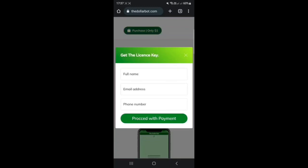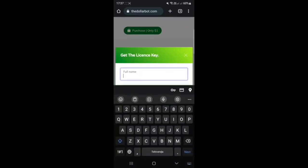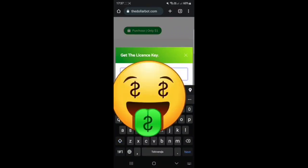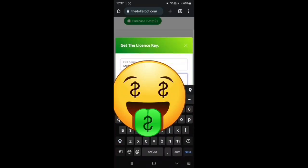There are a lot of things that you can read here, but basically you just have to press 'Purchase Only for One Dollar.' You will have to fill in your details — your full name, email address, and phone number. Please make sure that all the details you fill in are correct so that we can send you the license key and all the necessary details.